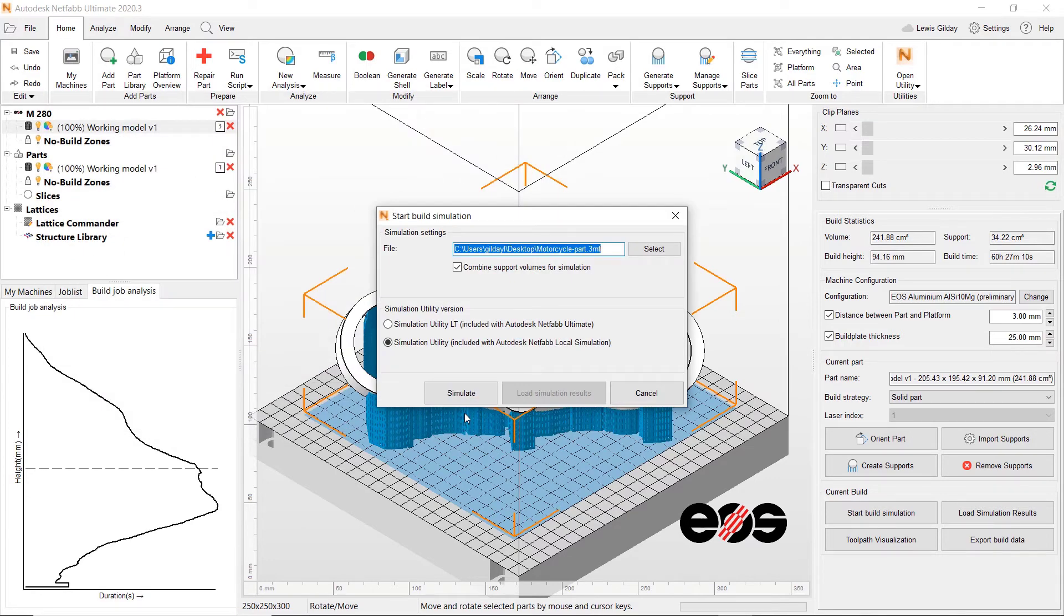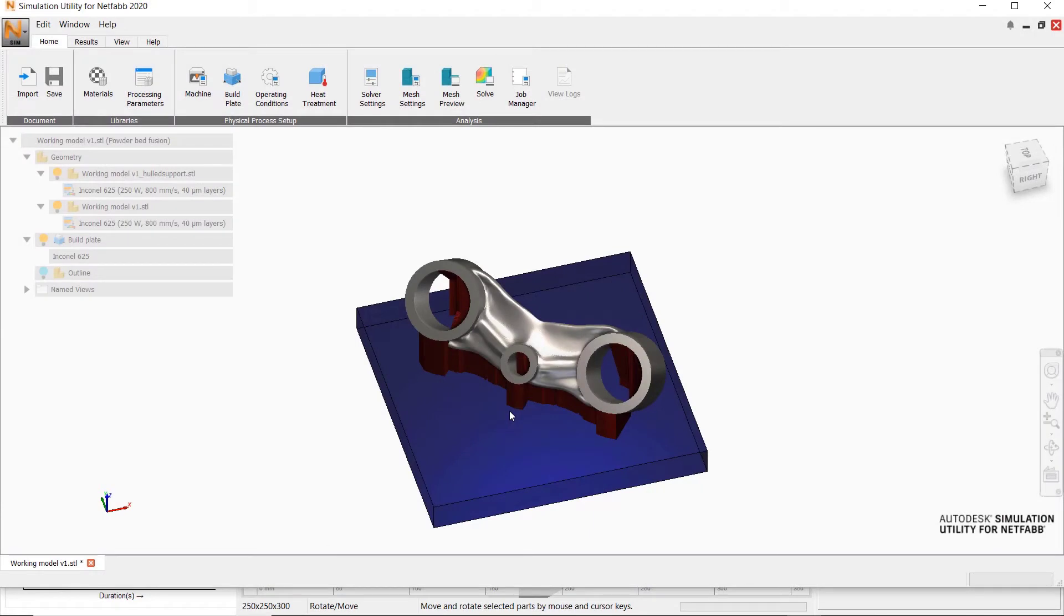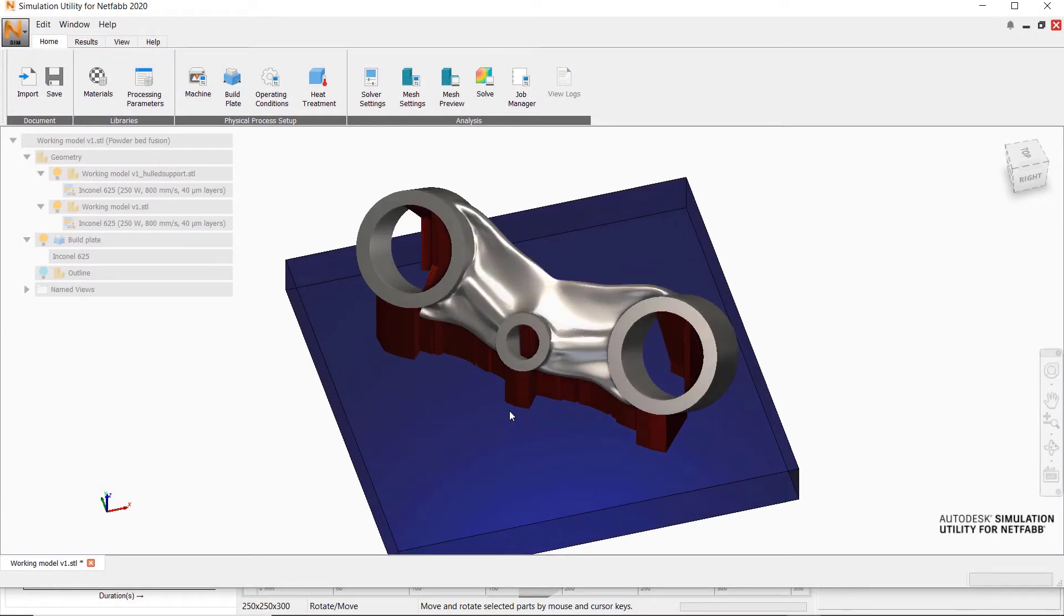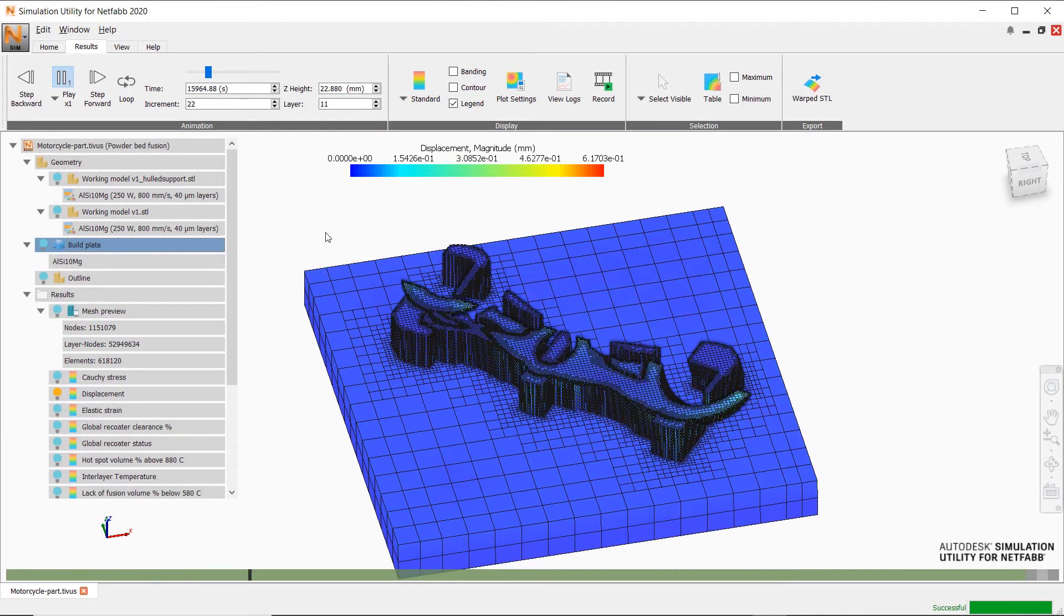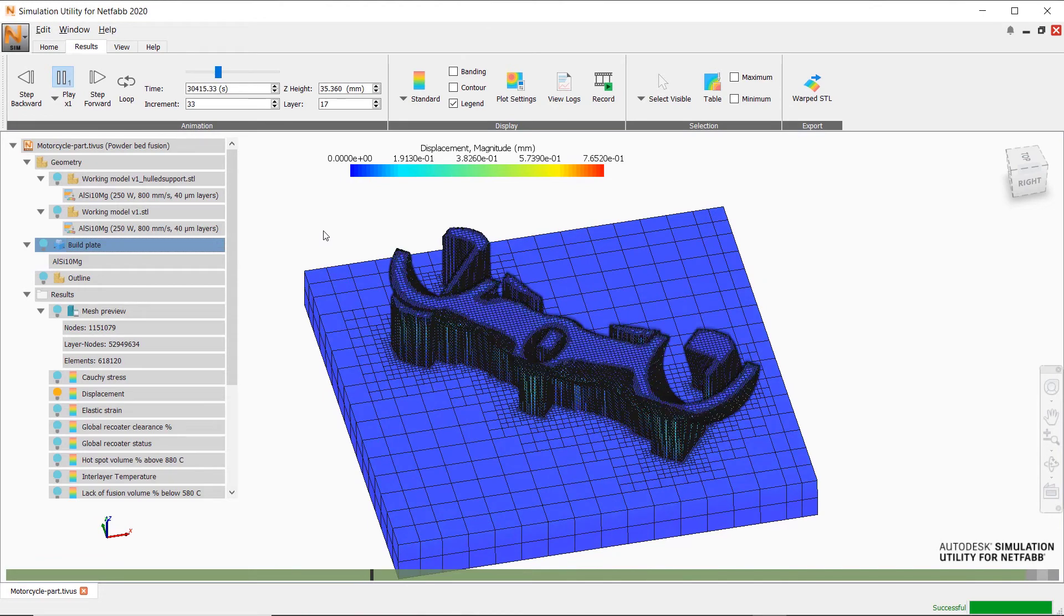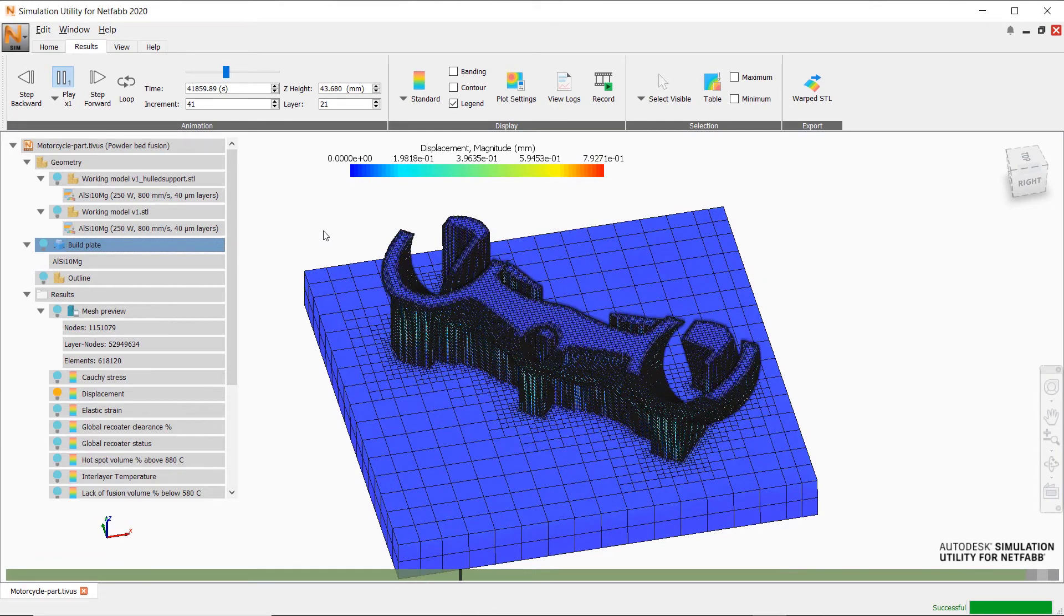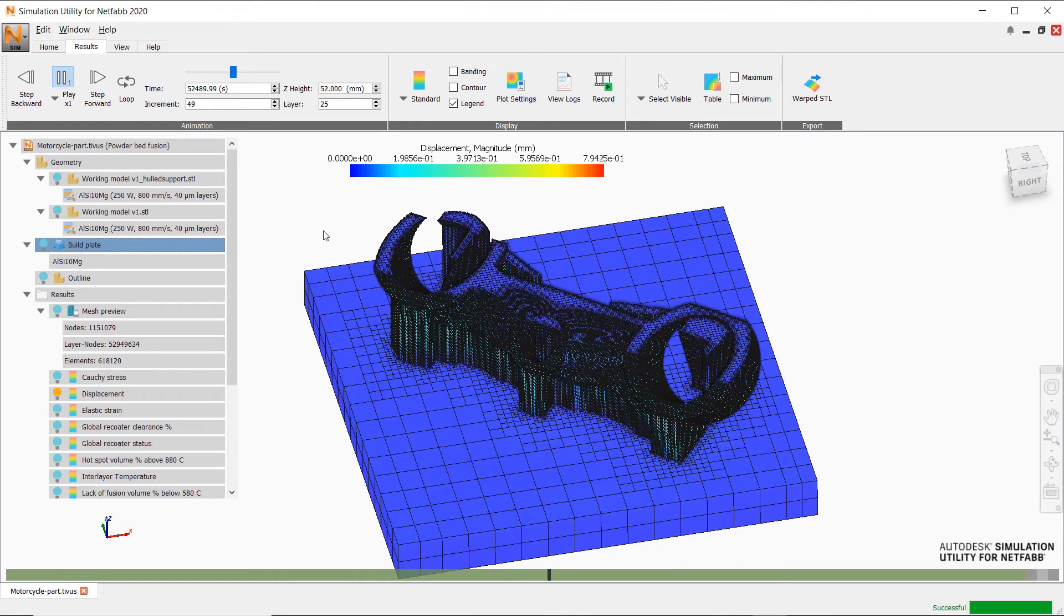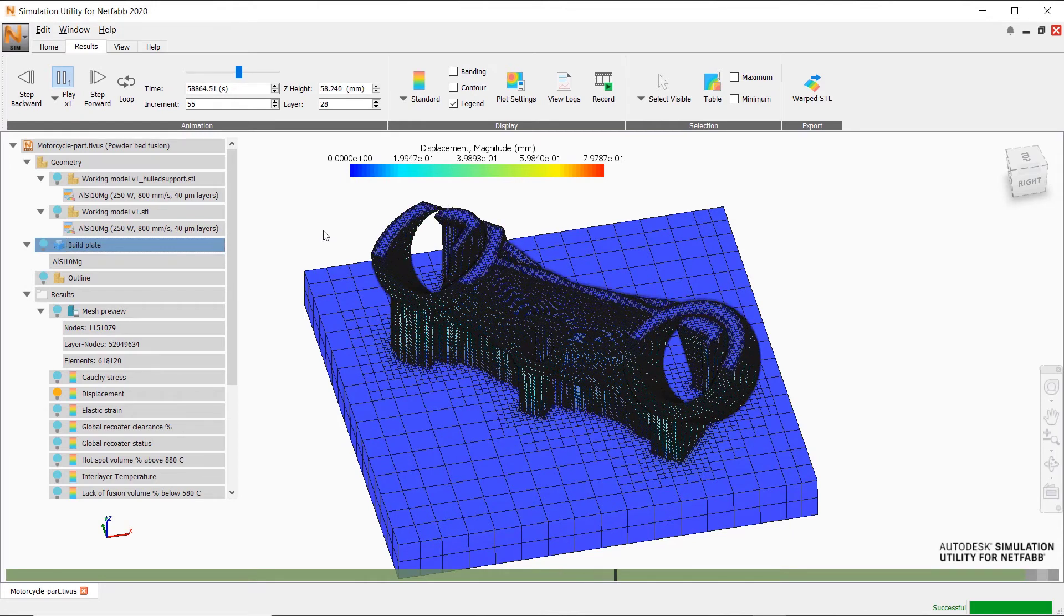In the utility, you can perform simulations for metal additive build processes, which allows you to predict stresses and distortion. This thermomechanical analysis is then used to tell the engineer about potential issues and failed builds before making that costly error on the machine.